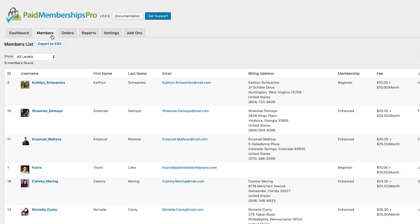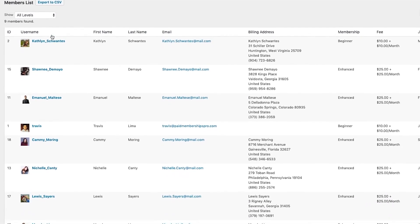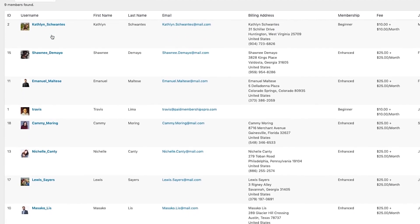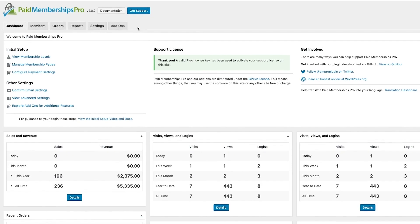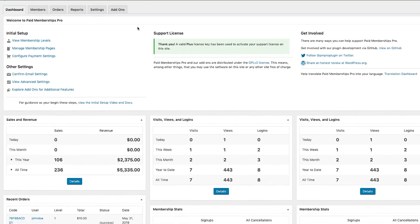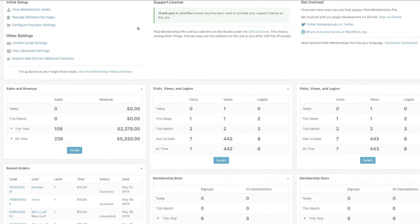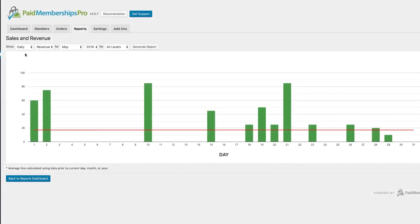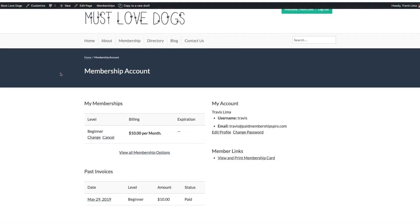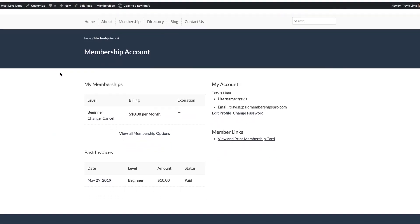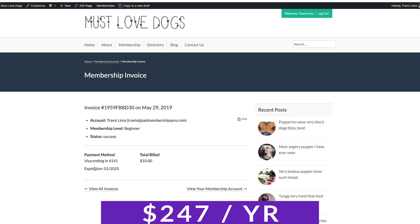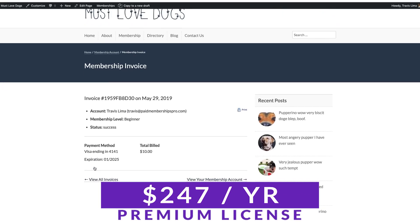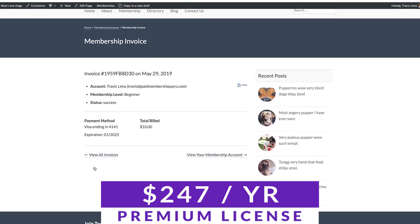On top of enabling you to restrict content to members, Paid Memberships Pro also lets you set up a member directory and profiles. This plugin lets you restrict any type of content you can think of, including custom post types and WooCommerce products on top of regular posts and pages. If you're running a subscription-based website, this is a plugin you should check out. You can try it today for free with premium licenses starting at $247 per year.